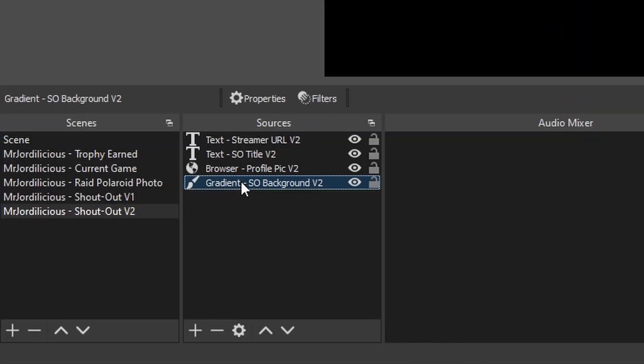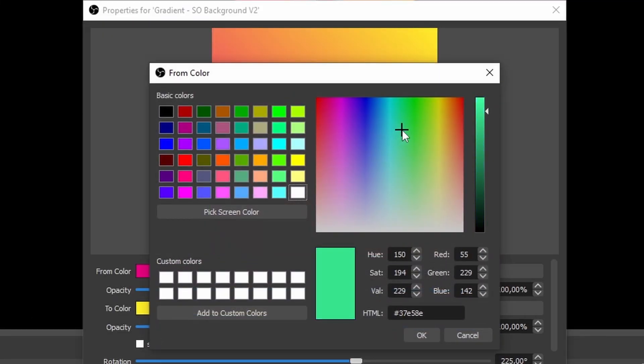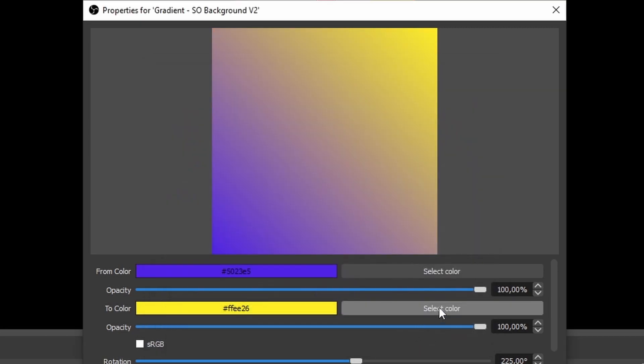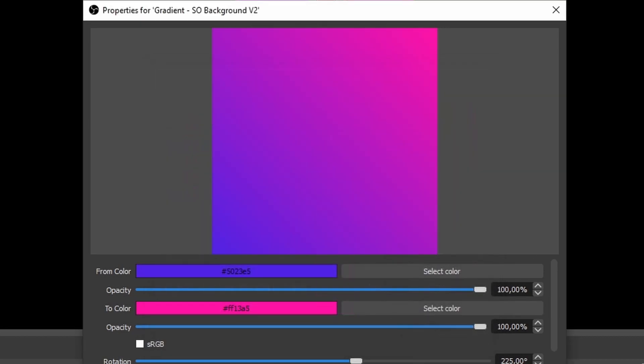In version 2 you can change the gradient background and you can change the font of the title and the URL as well, and basically it works the same way. Select the gradient background, select the properties and there you can change the two colors of the gradient. The same goes for the two text sources — you can change the fonts over there as well. And lastly you can also change the chat message that appears.